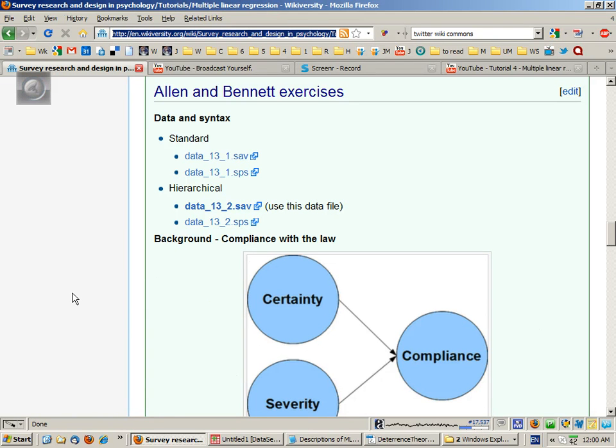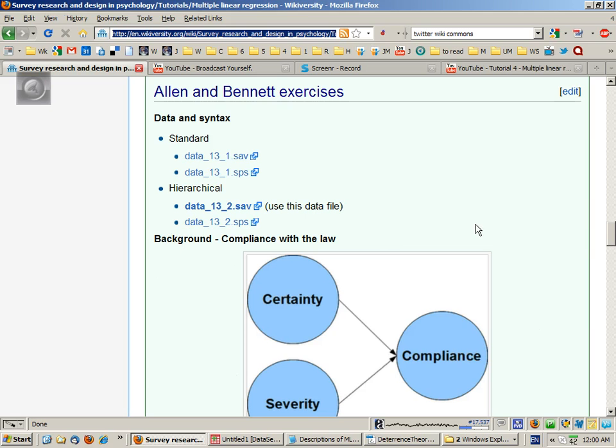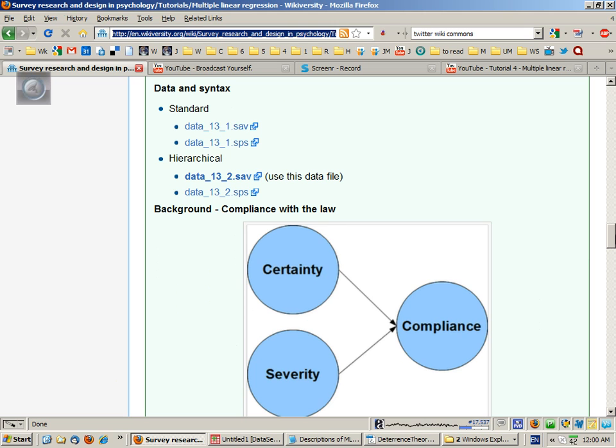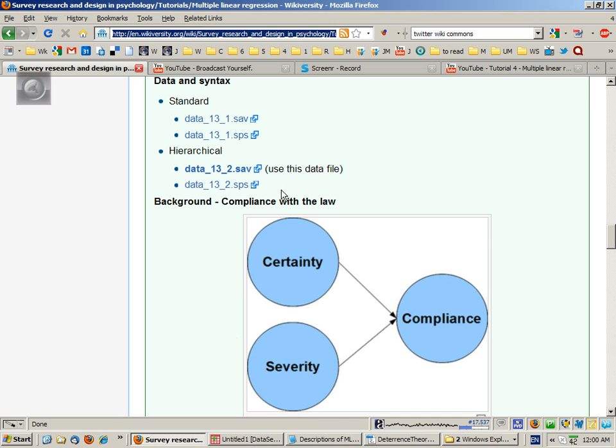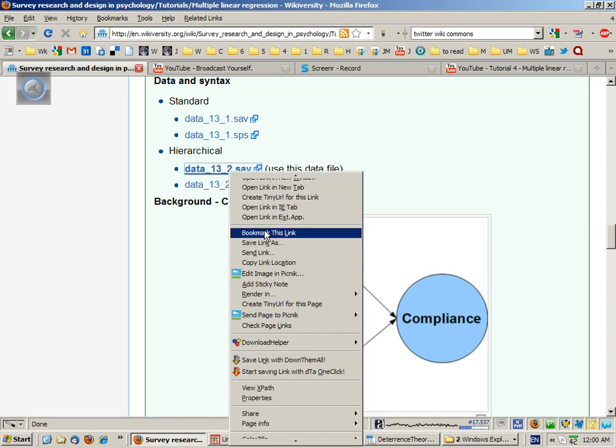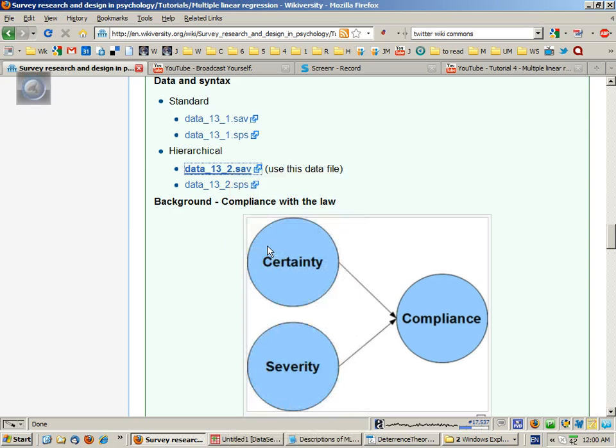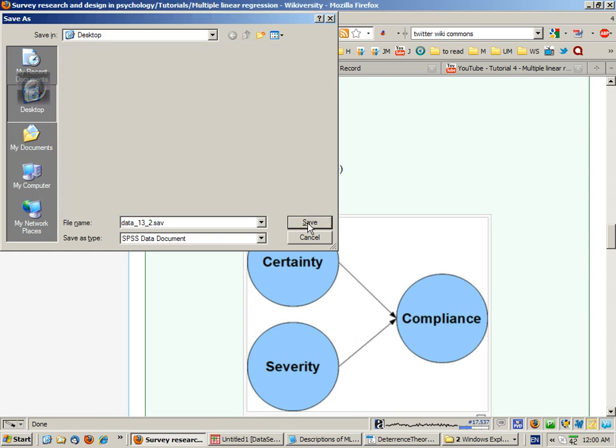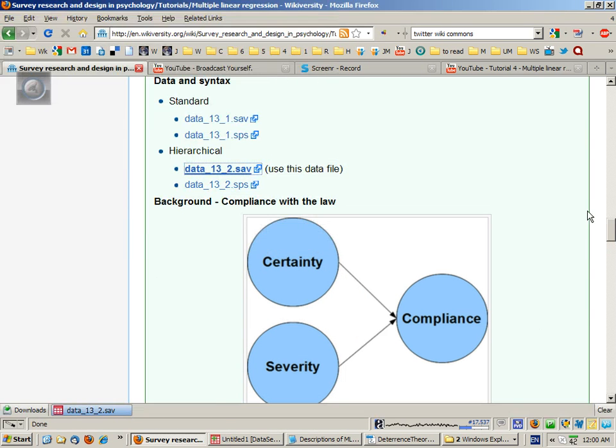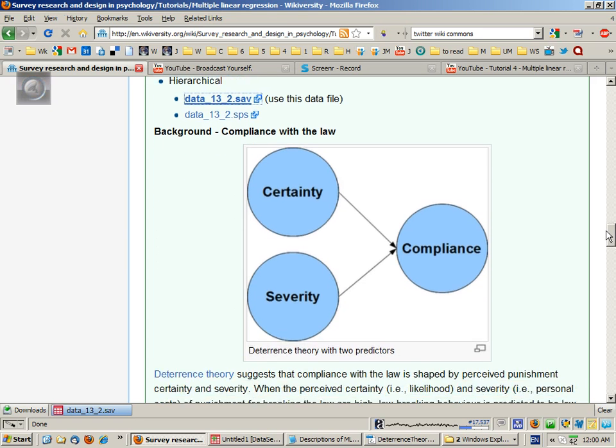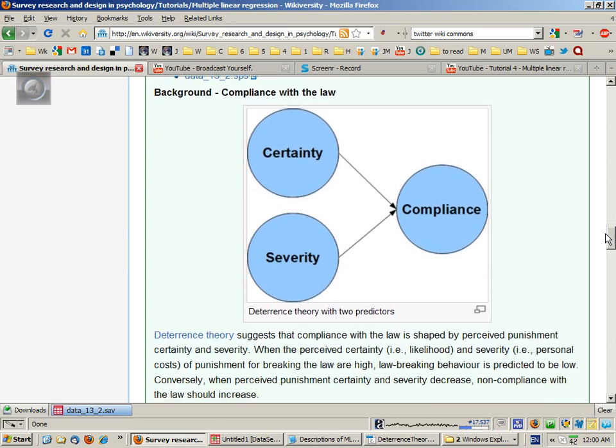So let's now have a look at some examples of doing a multiple linear regression in SPSS. The data file you want is data 13.2.sav. I'll save that there. But let's first of all look at the model that we're trying to test.